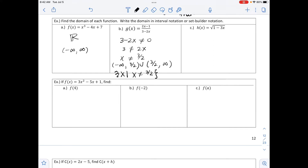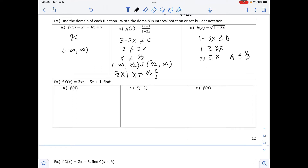Part c is h of x equals the square root of 1 minus 3x. Since the root is 2, it's an even root, so the inside expression 1 minus 3x must be greater than or equal to 0. Solving: 1 is greater than or equal to 3x, then dividing by 3, we get x is less than or equal to 1/3. In interval notation: negative infinity to 1/3 with a bracket, since 1/3 is included. Set builder notation: x such that x is less than or equal to 1/3.